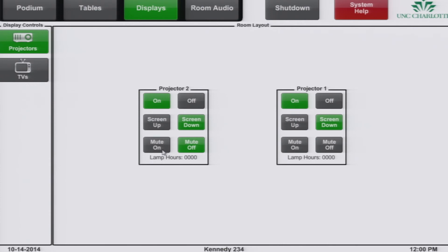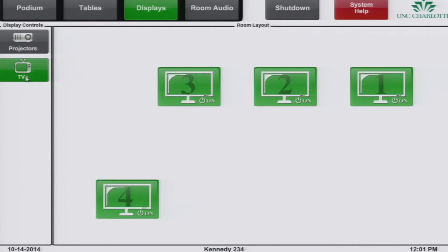When the video is muted, the image is no longer projected to the screen. Now locate the TVs button on the left of your screen. When you select this button, you can control the TVs individually.